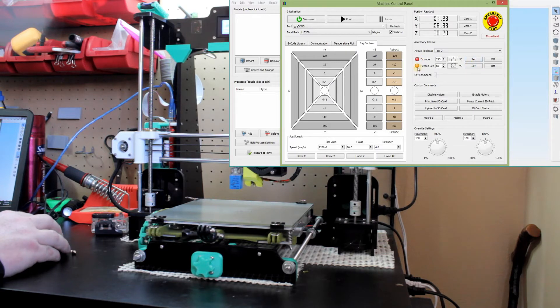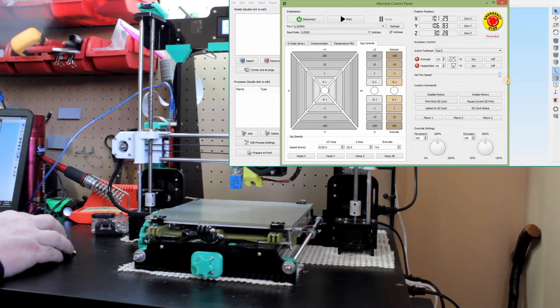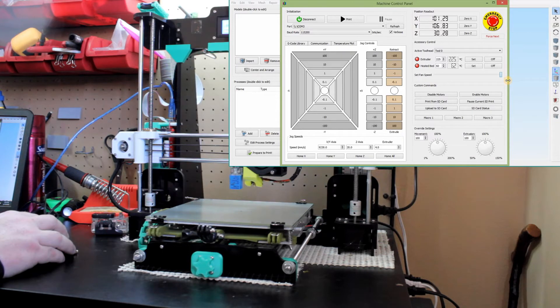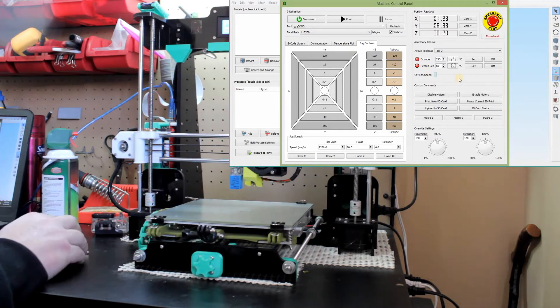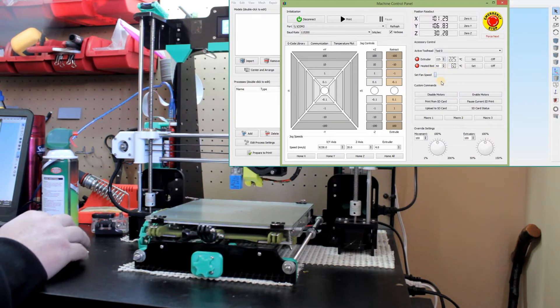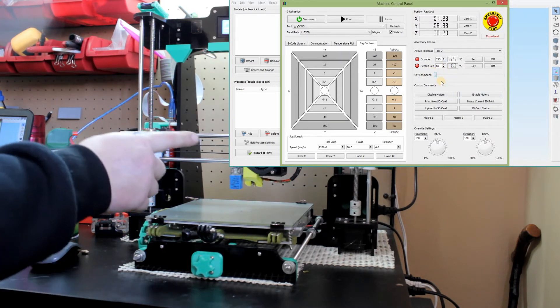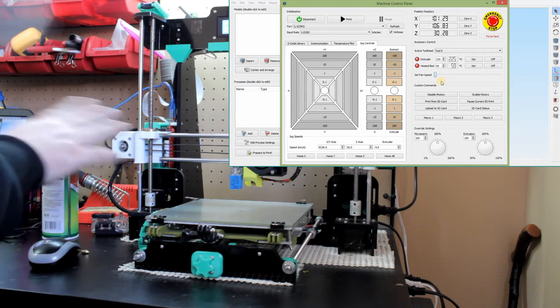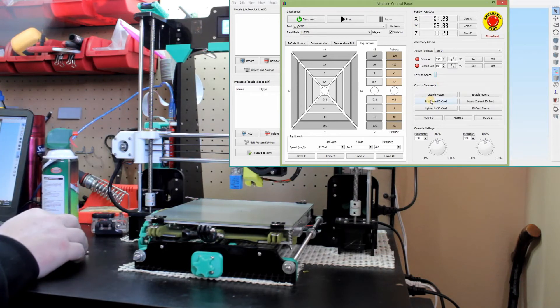Okay. Then you can control your extruder and your hot bed over here. You set how hot you want it, hit set. Make sure the extruder is on. You set your fan speed. You can increase your fan, decrease your fan. That's the part cooling fan specifically. I have removed my extruder fan because it sucks.